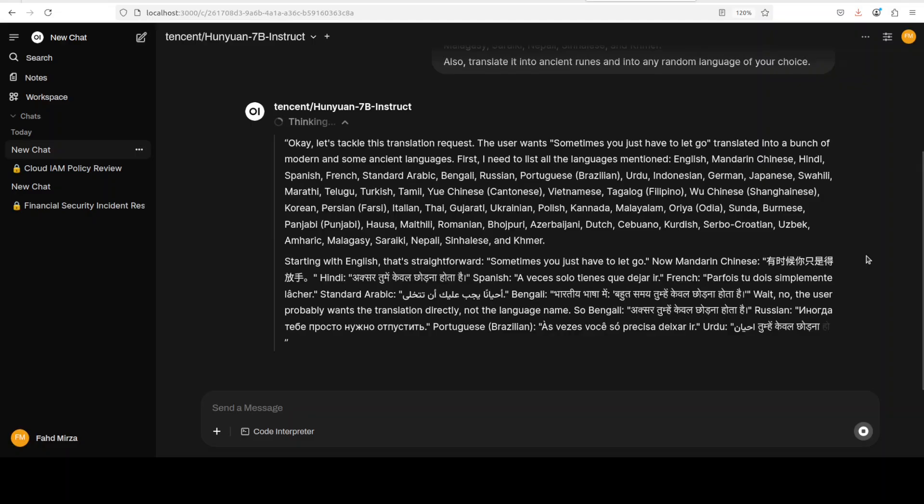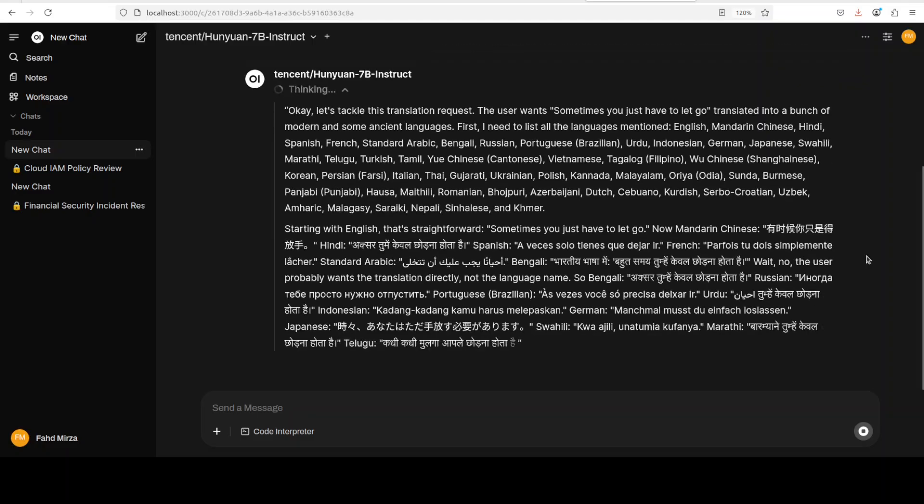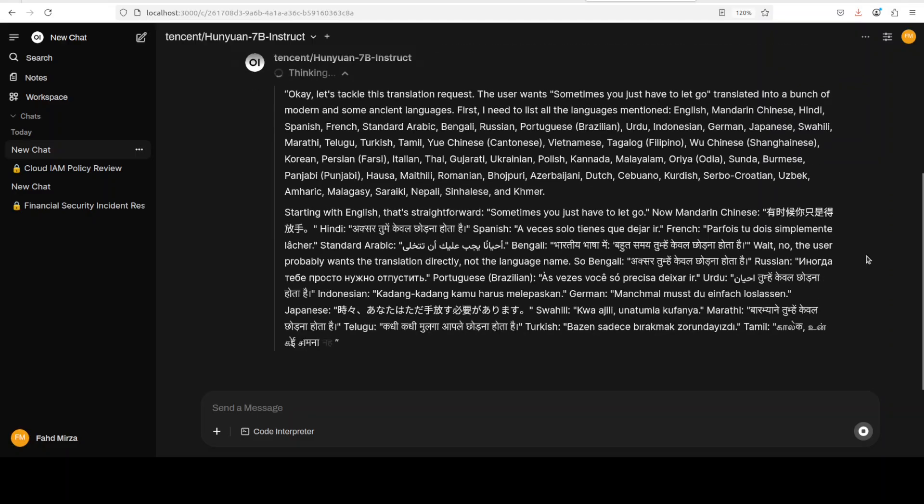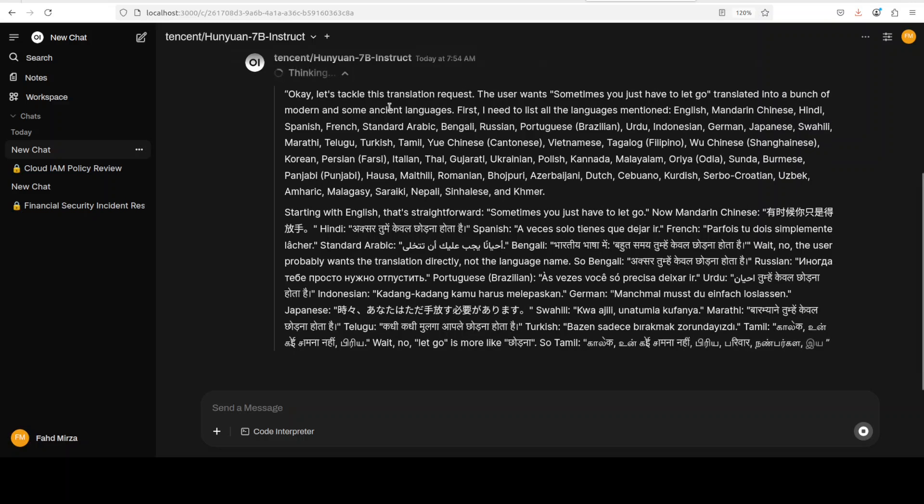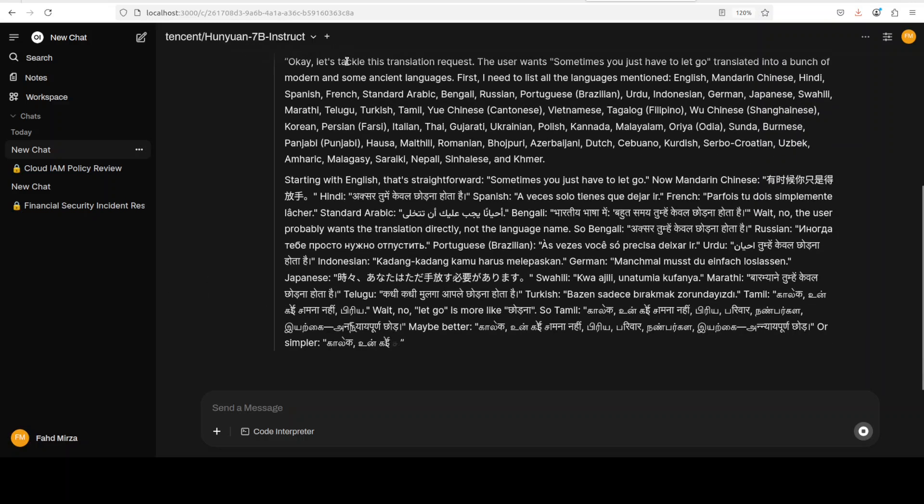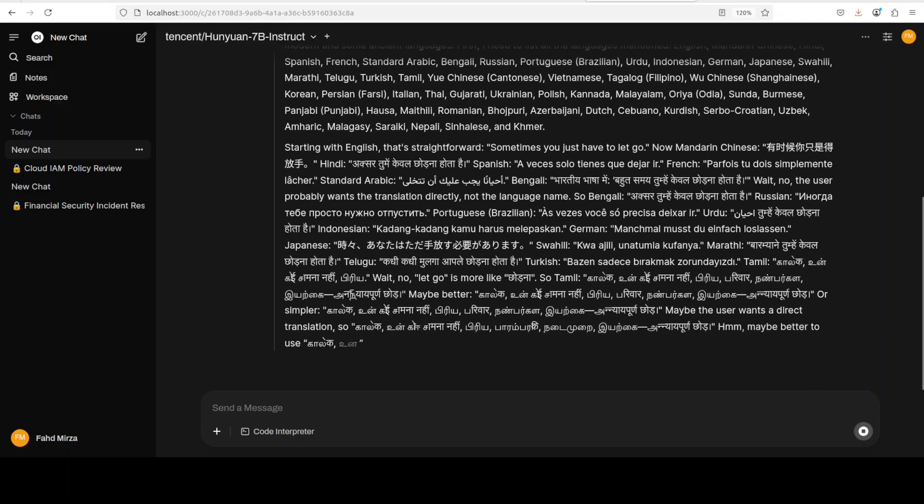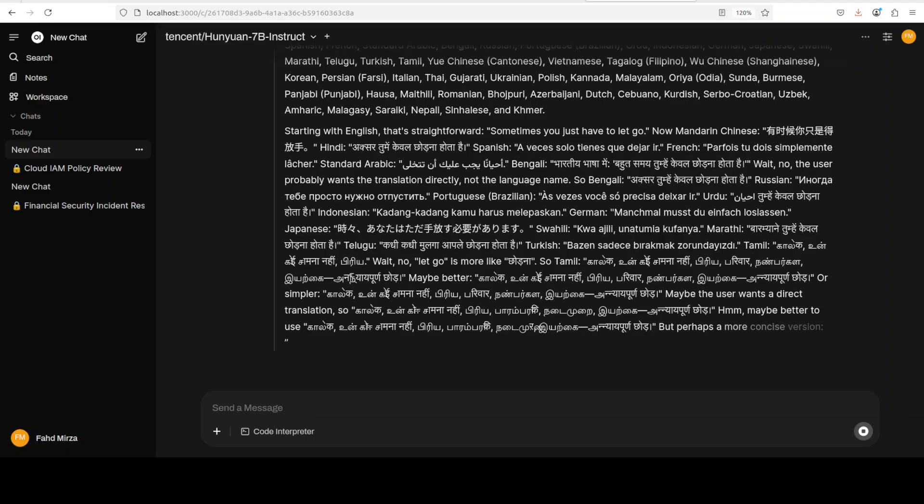And I'm also asking it to translate into ancient runes and into any random language of your choice. And if you are that language speaker, please also let me know. Now it is again thinking, and this is where I believe that most of these models, for these straightforward tasks they don't need to think much. If they know, they know. If they don't, they don't. Anyway, I will let it finish thinking.